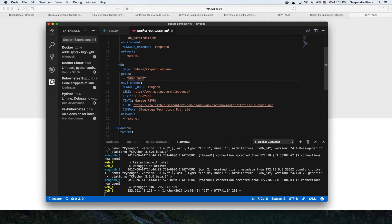This is a typical workflow for a developer. The developer goes to the IDE, changes some code, deploys it locally on the Docker host configured through Docker Machine or other means, and does testing there. Once tests are complete, using the IDE the developer can commit the source code to the source code repository.